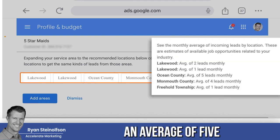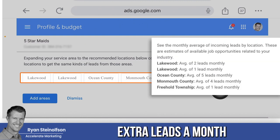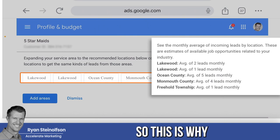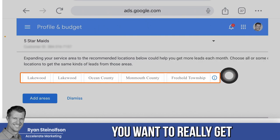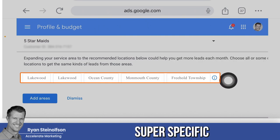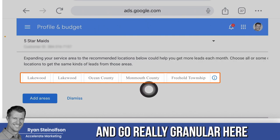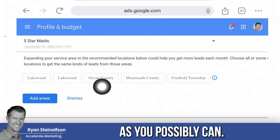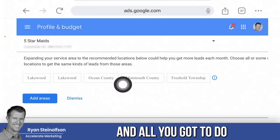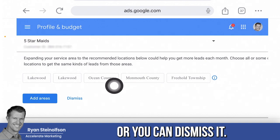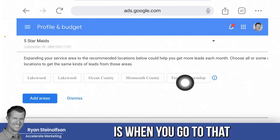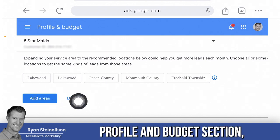It'll tell you an average of five extra leads a month or four extra leads a month — that's huge. So this is why you want to get super specific and go really granular, adding as many zip codes as you possibly can. All you have to do is tap 'Add areas' or you can dismiss it.